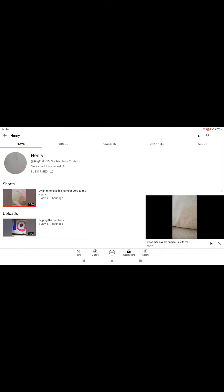Everybody, so you might know this YouTuber called Henry at King Editor One Five. If you don't, I'll link him in the description. He said Dylan might give his number to me, and I actually might.